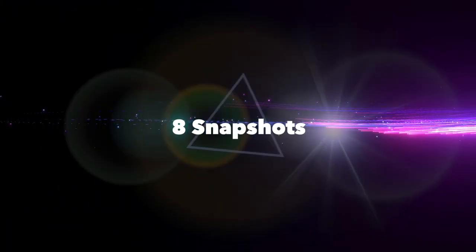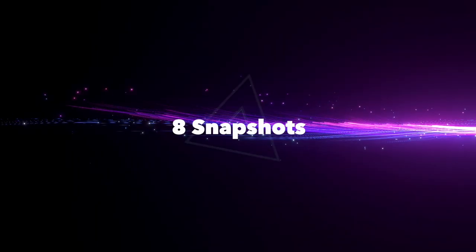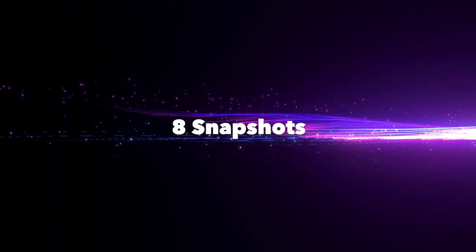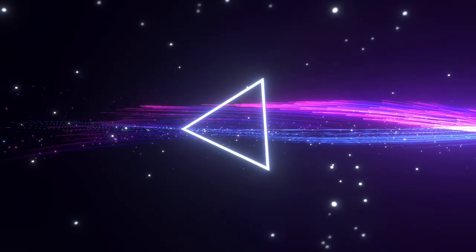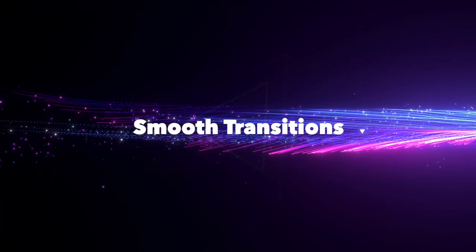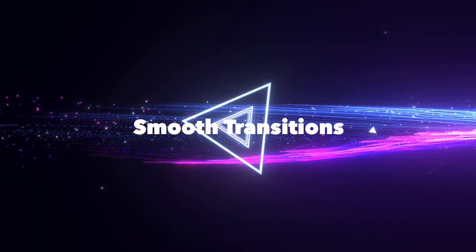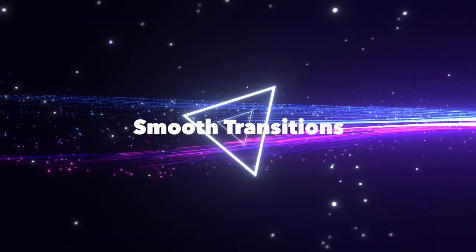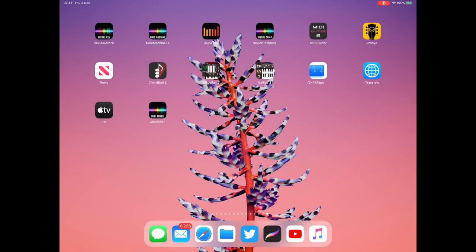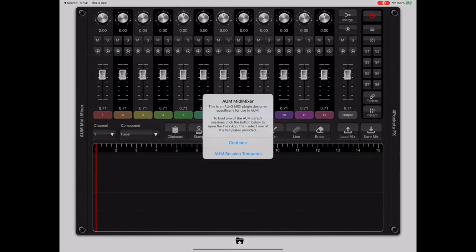Let's take a look at AUM MIDI mixer. So let's start from scratch and show you how easy it is to integrate MIDI mixer into your own recordings. First thing I'm going to do is launch AUM mixer in standalone mode.